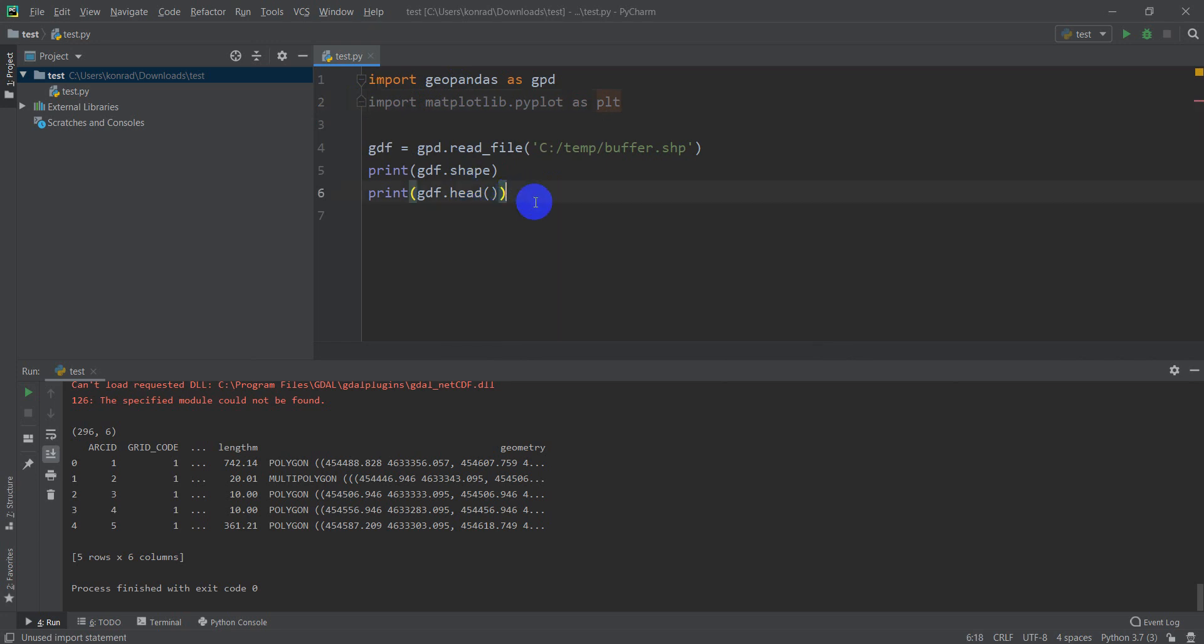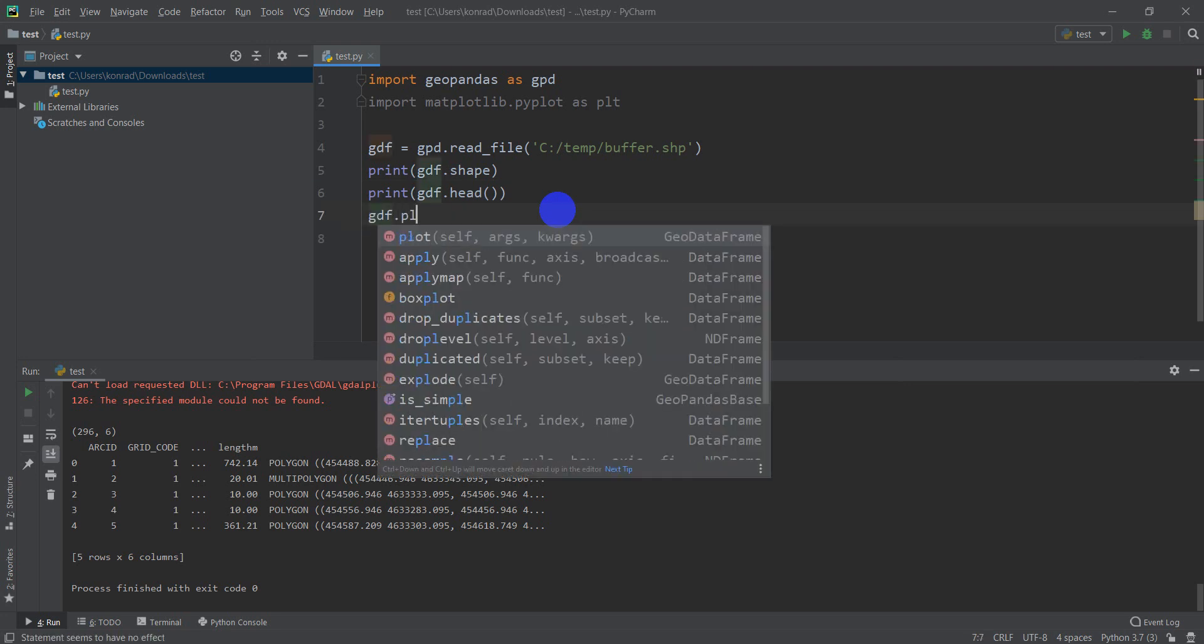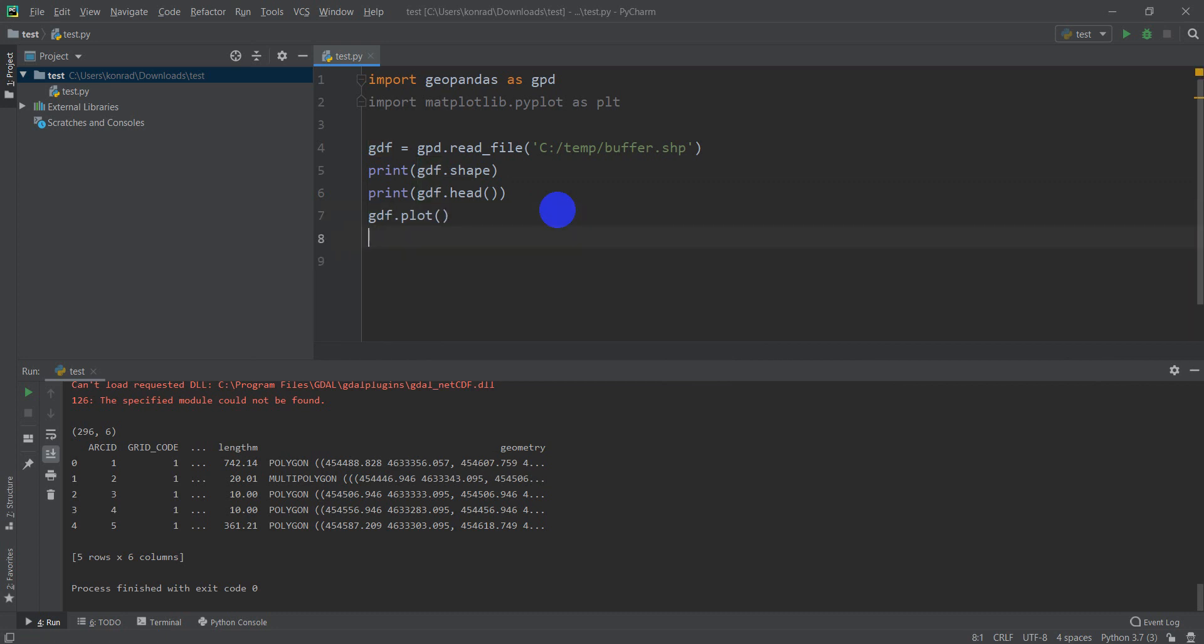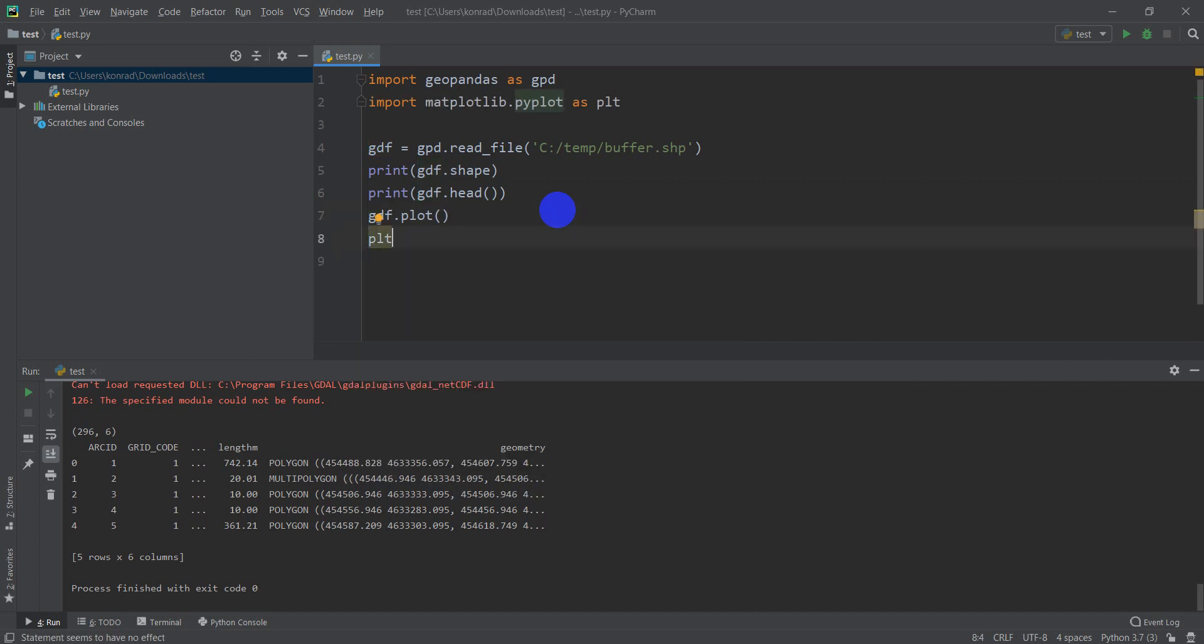Okay, so now let's come down here, and let's type gdf.plot, and then we're going to type plt, which is this matplotlib.pyplot, dot show. So this will create the plot, and this will show the plot. Let's click run and see if this works.